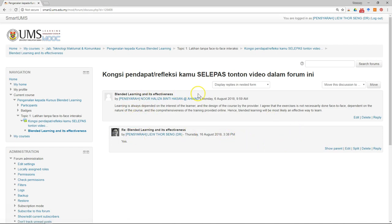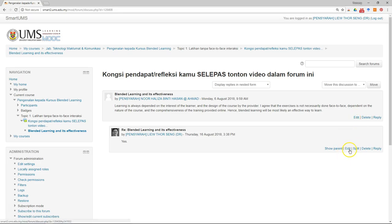This is a discussion. As a lecturer, you can delete or edit some of the discussions, even though they were not posted by the lecturer himself or herself.